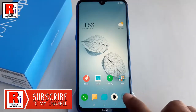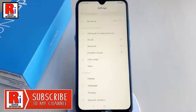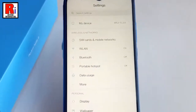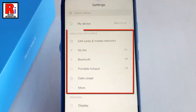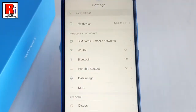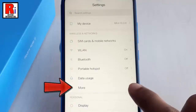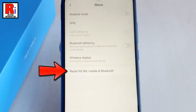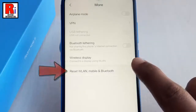For this, go to settings. From settings, under the wireless and networks, tap on more. In this page, you will find reset WLAN, mobile and Bluetooth. Tap on it.